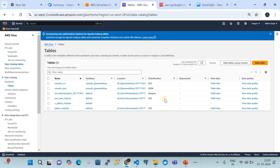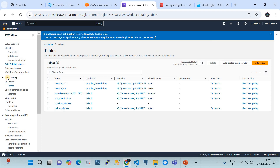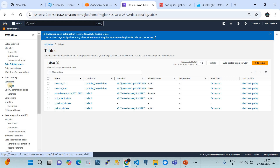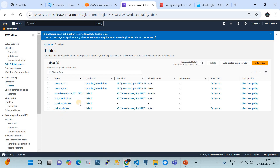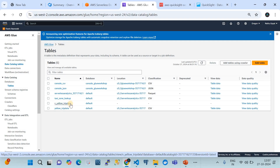I'm in my AWS account, currently in the Oregon region. We are on the AWS Glue service page, went to the data catalog, clicked on tables. Here we can see a table called 'v_yellow_trip_data' and the database is the default data catalog database.